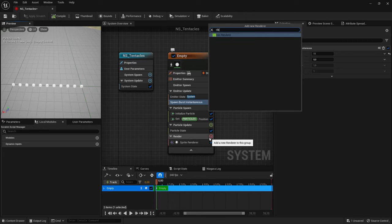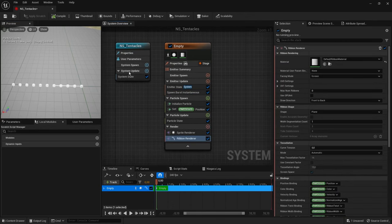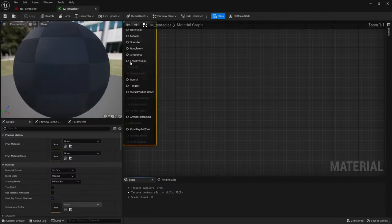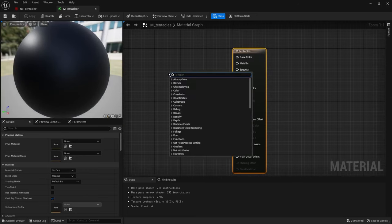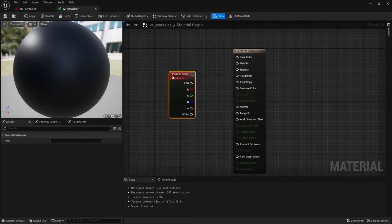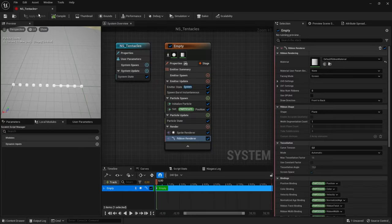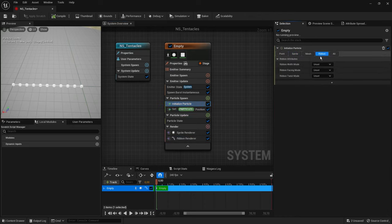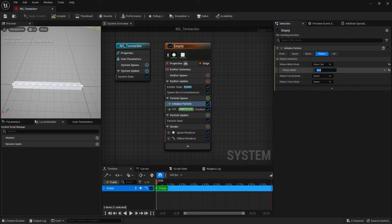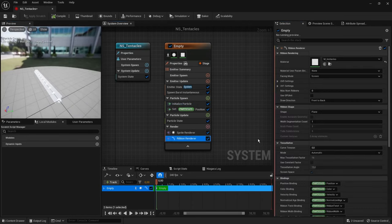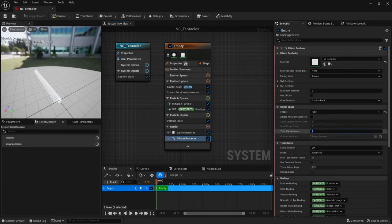At this stage we can already set a ribbon renderer. Let's create a simple material for it called M_tentacles. For this tutorial, a simple particle color node will be enough — connect RGB to base color, save the material, and go back to the Niagara system and assign this new material to our ribbons. Let's set ribbon width to 10. Since it's a flat plane by default, in the ribbon renderer module you can change the shape to a tube with eight subdivision levels.